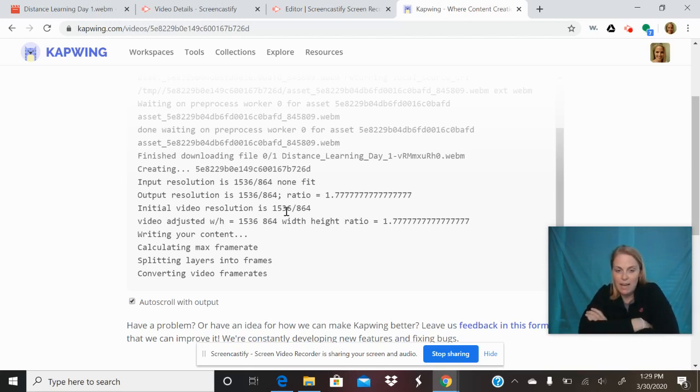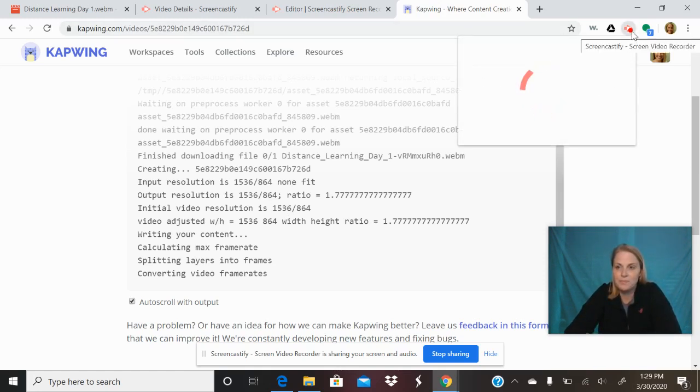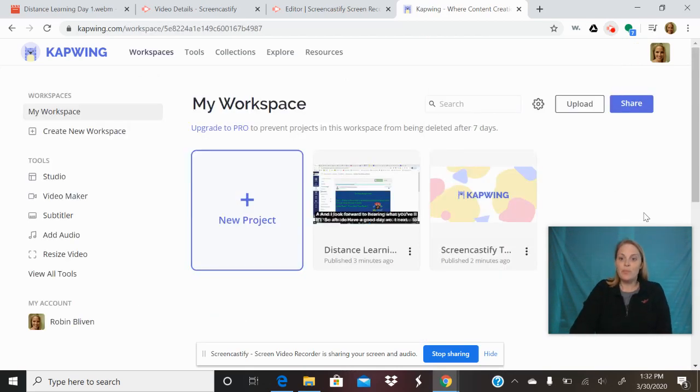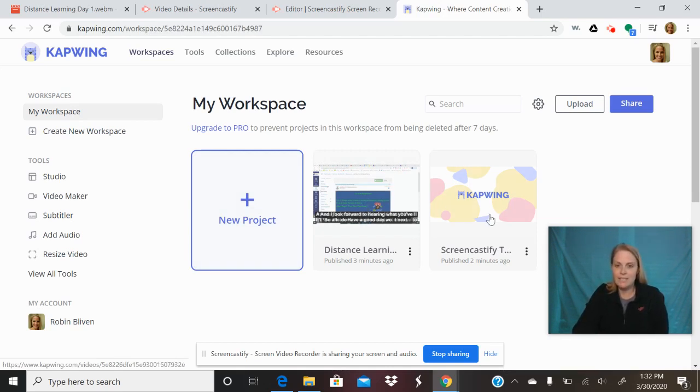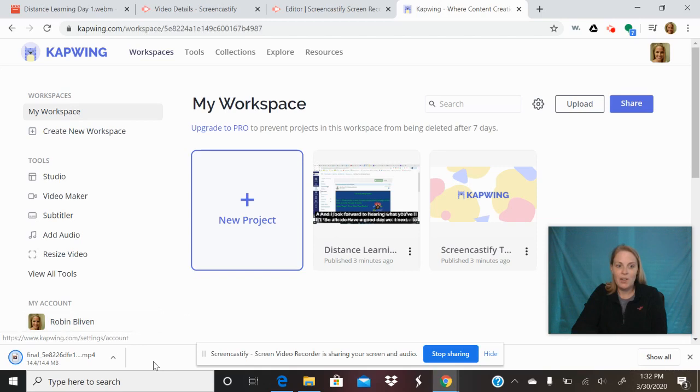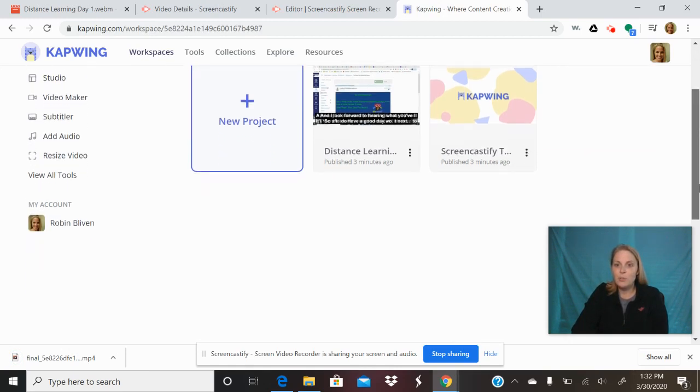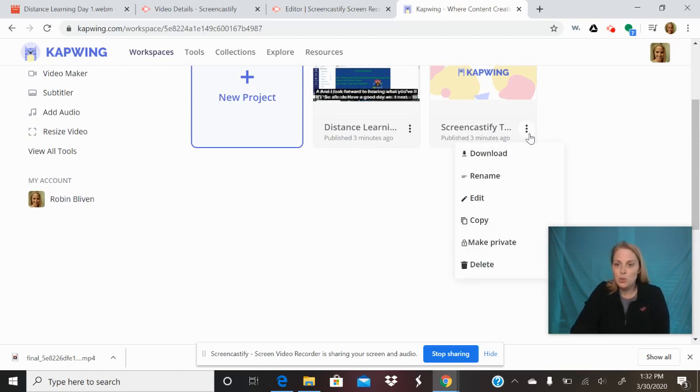This video that we just worked on is still getting created and getting finalized. This one however is already done, so I'm going to click here and I'm going to click download. So now it has downloaded it into a video file that I can share with teachers that need it. So then that can just be sent back to your teacher who shared it to you.